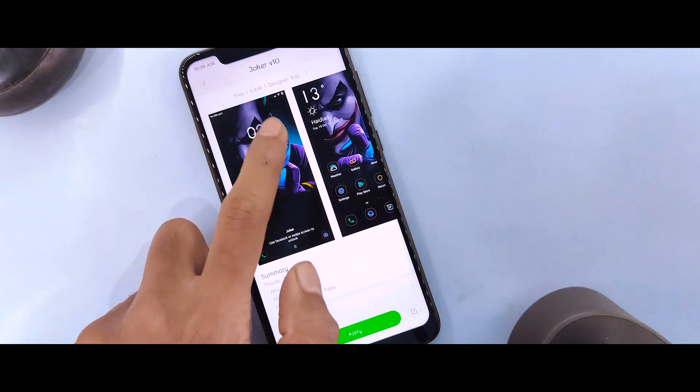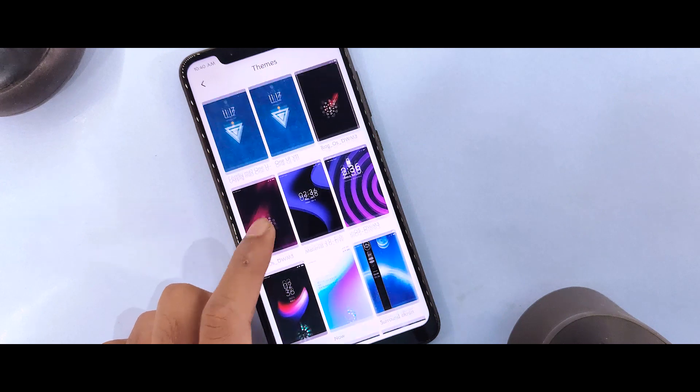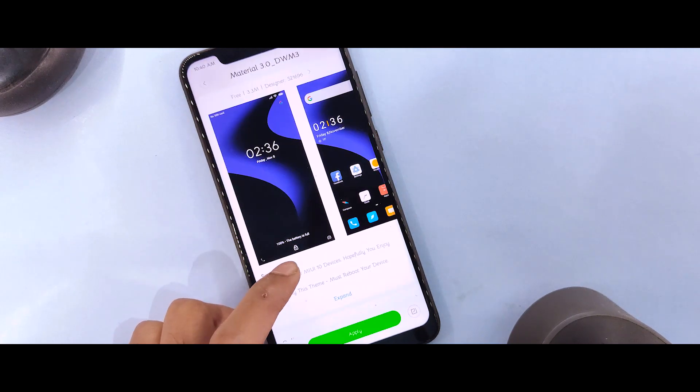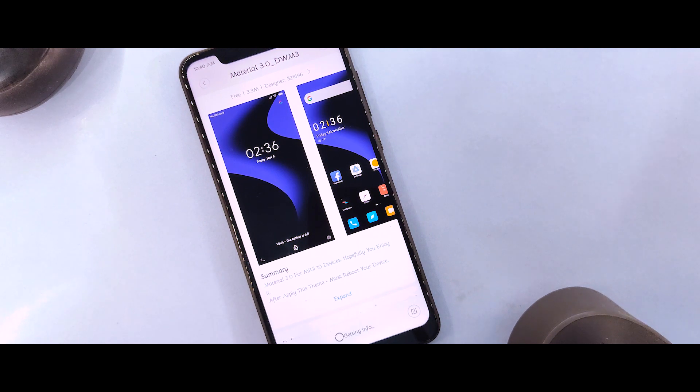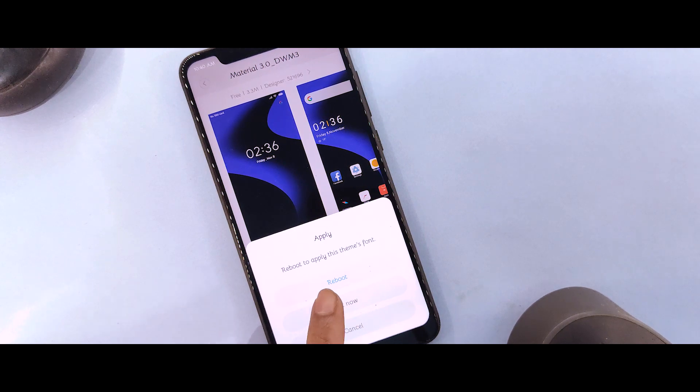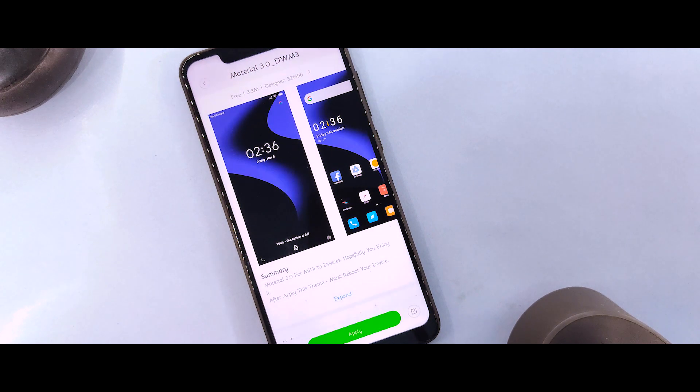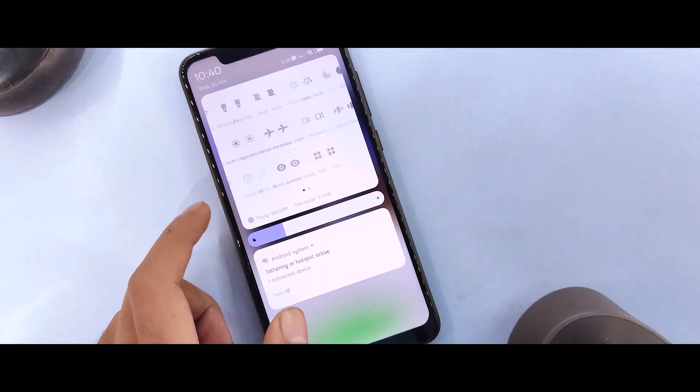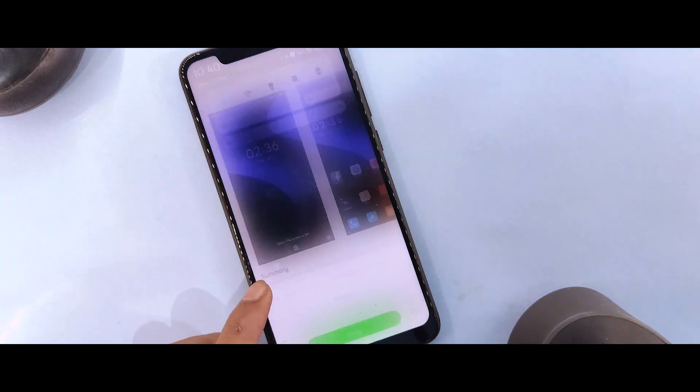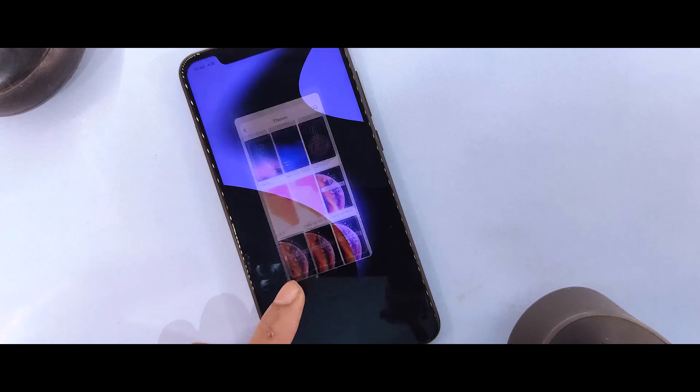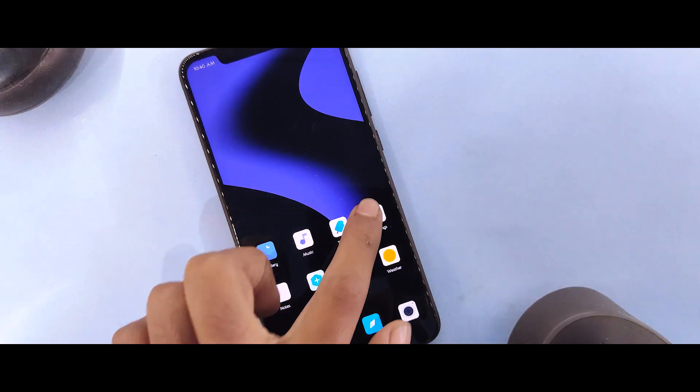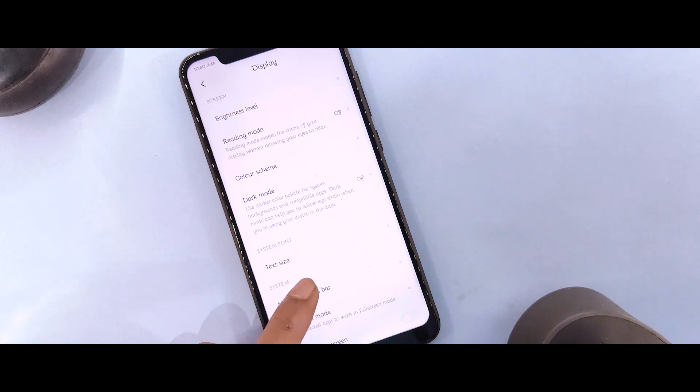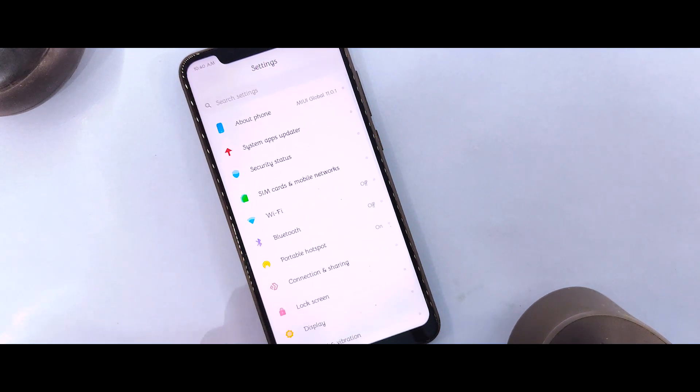If you want to fully apply themes and change the notification bar, status bar, and settings, these normally won't be applied on MIUI 11. But with this method, you can apply MIUI 10 themes on MIUI 11 and all these elements like settings and status bar will change.